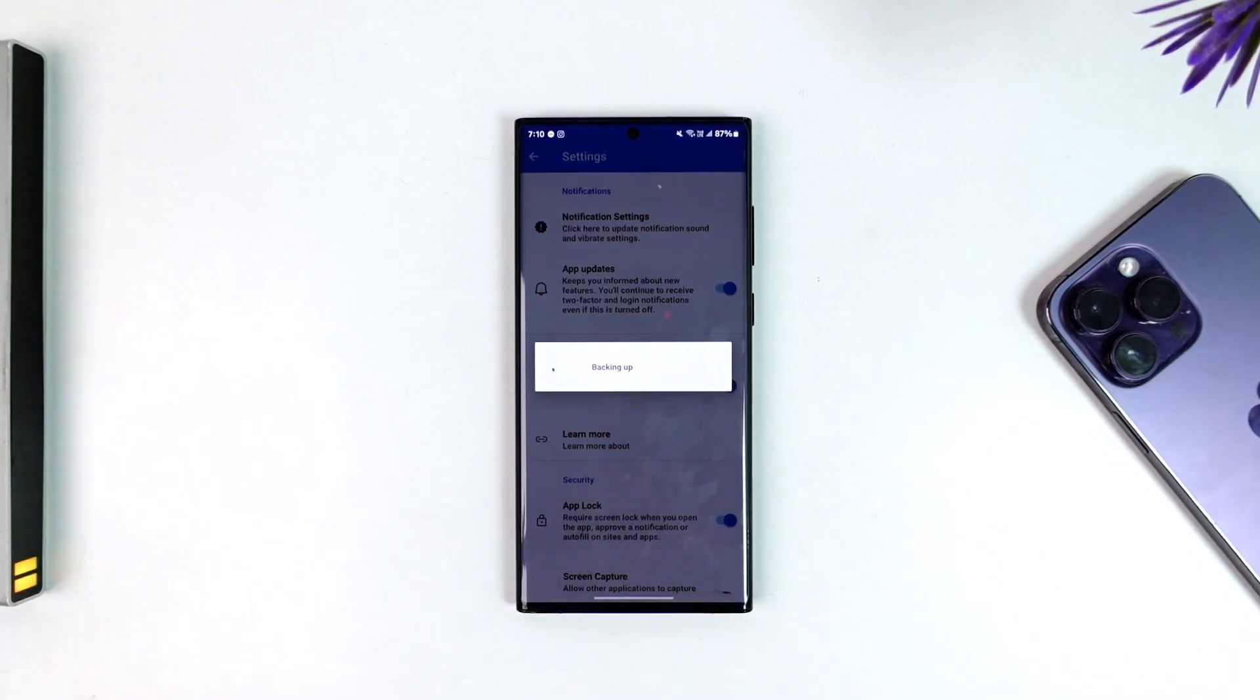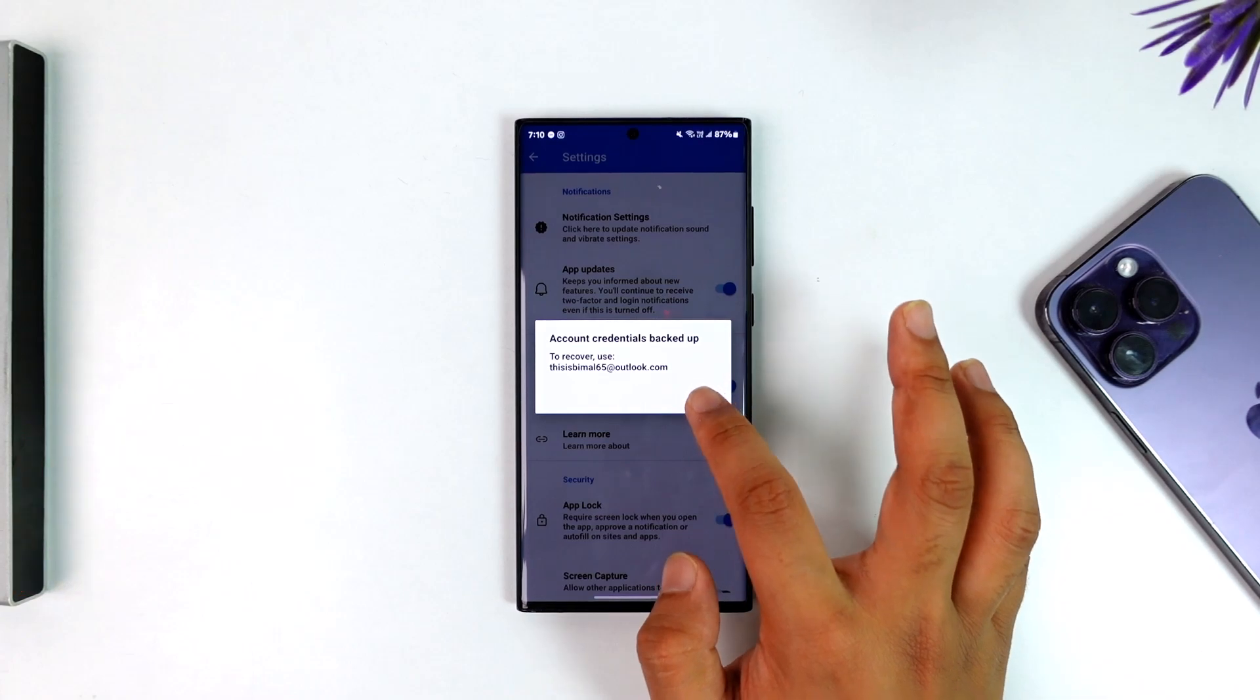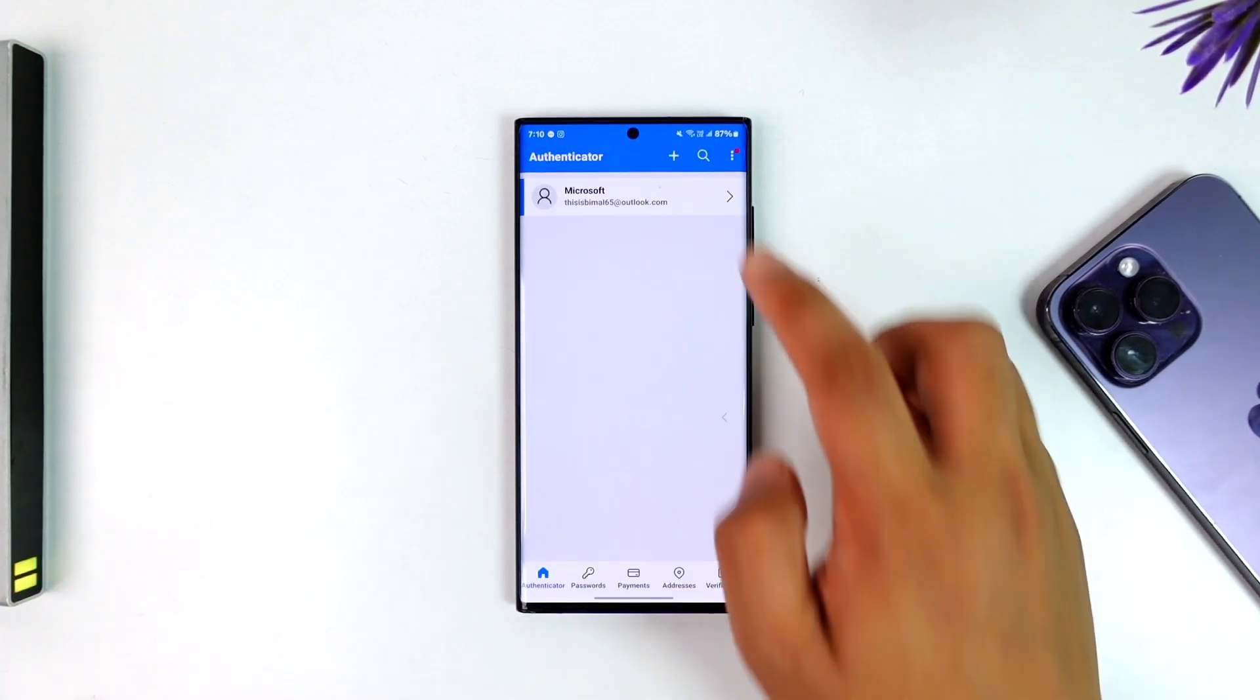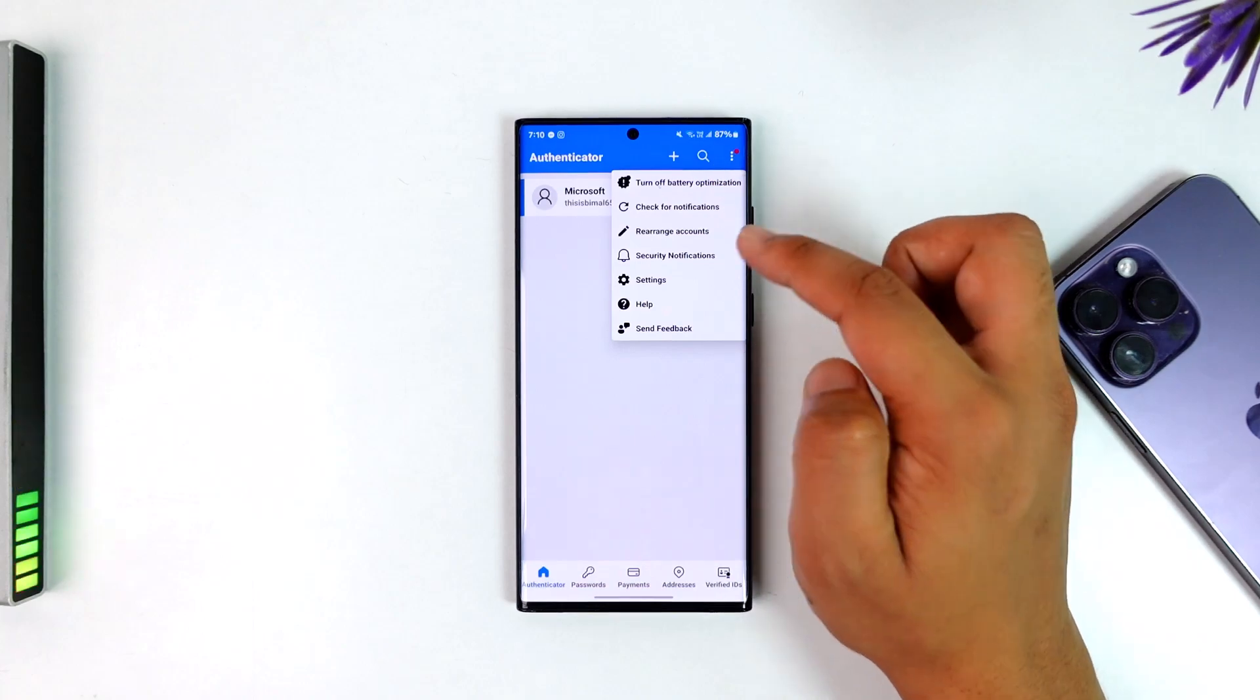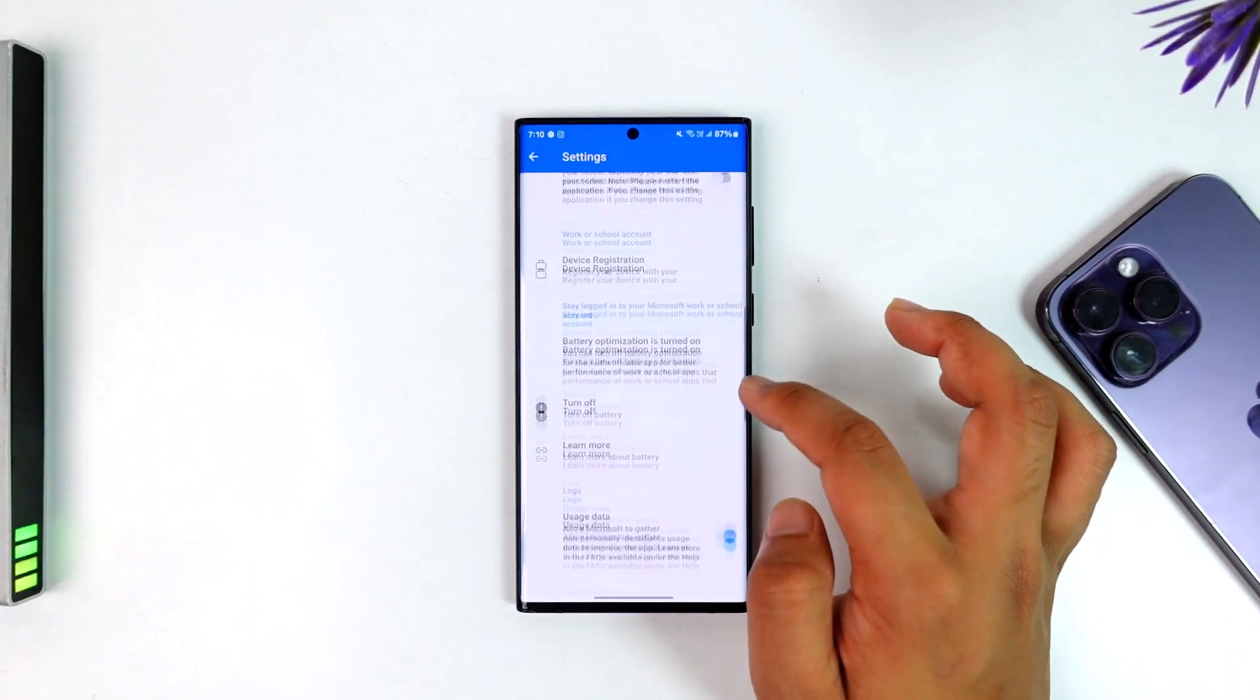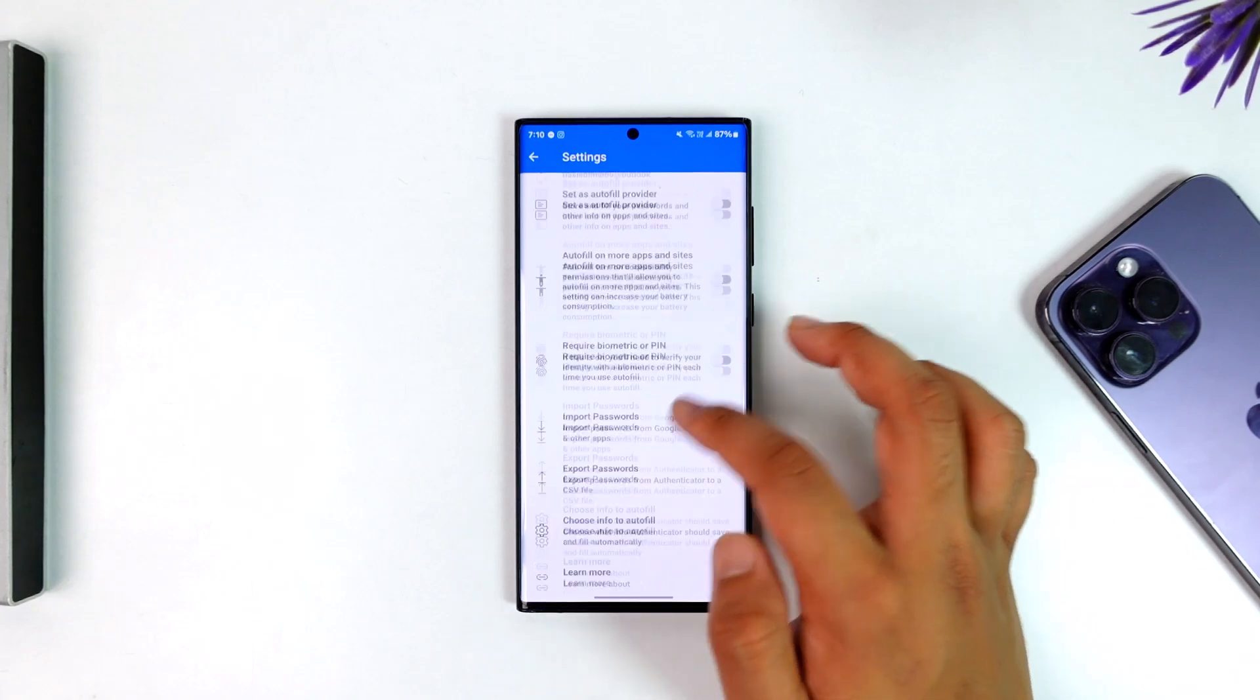...it will back up all of my details within Microsoft Authenticator to my Microsoft account. When I log in that same Microsoft account on my new phone, it will ask me to restore. Once I've done that, I'll be able to restore all of my account credentials. I can tap on this option, tap on turn on backup, and I'll be able to restore them on the next device.